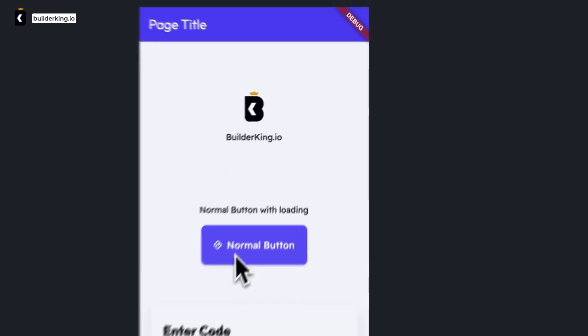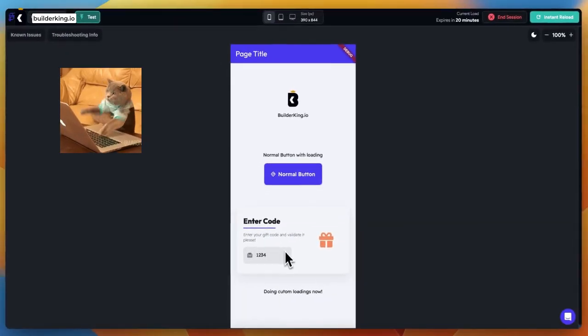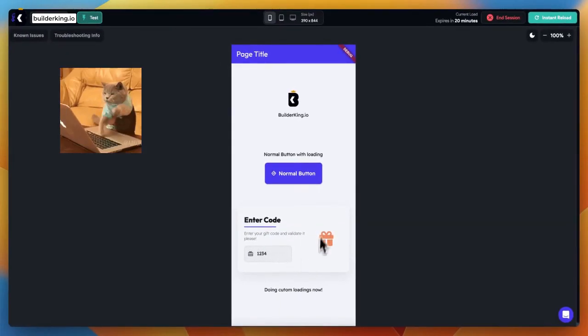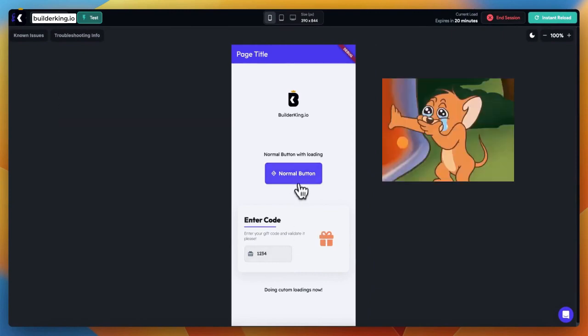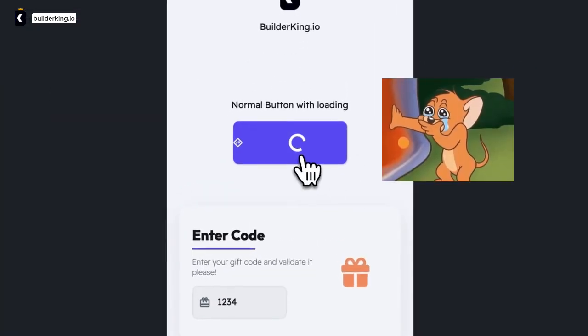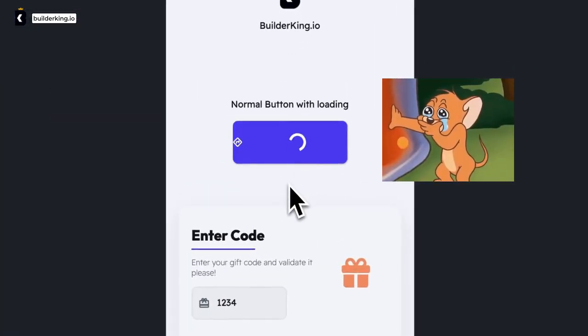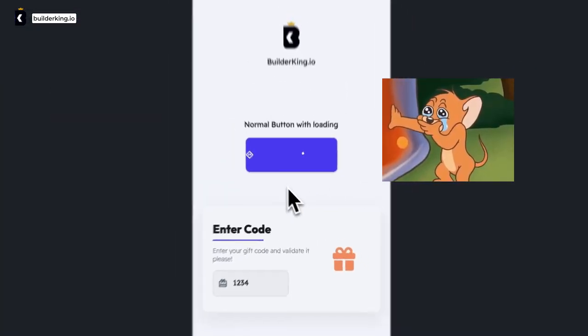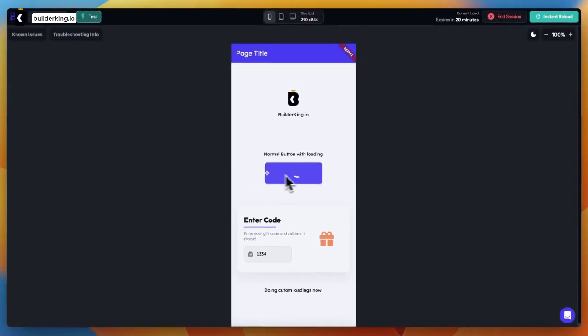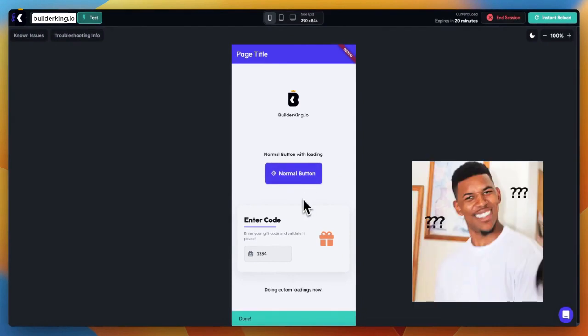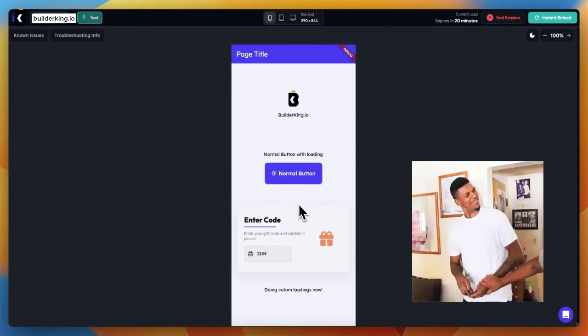we're diving deep into the fascinating world of Flutter Flow. Ever felt a twinge of frustration with the run-of-the-mill button widget? Sure, it's got a loading indicator, but what if we crave a bit more?